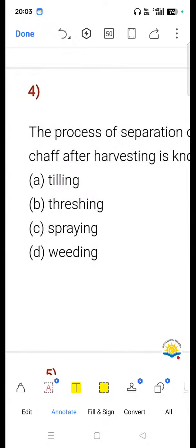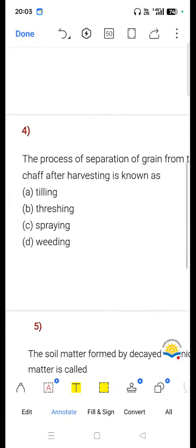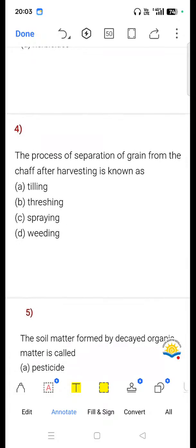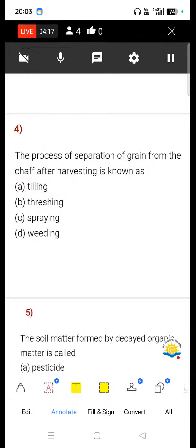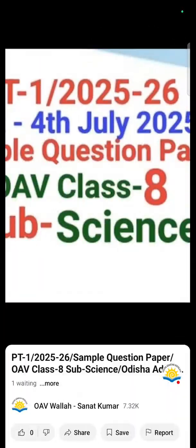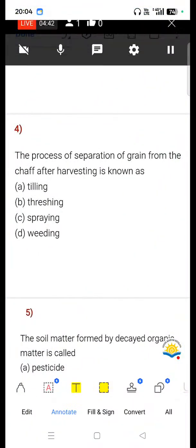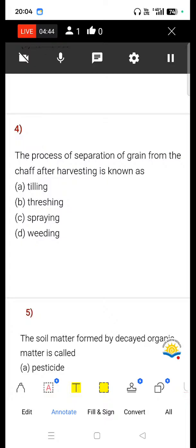Question number four: The process of separation of grain from the chaff after harvesting is known as — option A tilling, option B threshing, option C spraying, option D weeding. Write your answer in the comment section. Correct option is option B, that is threshing.